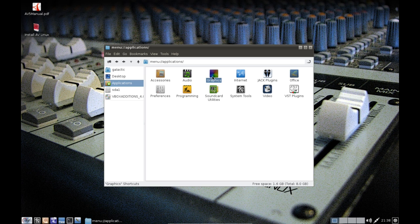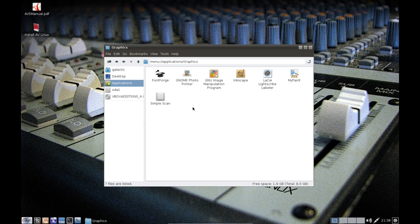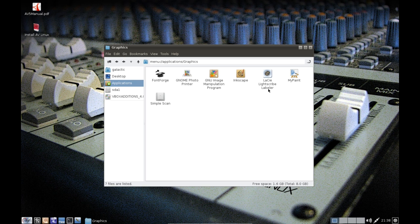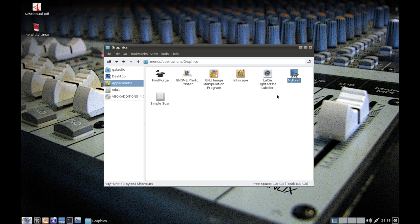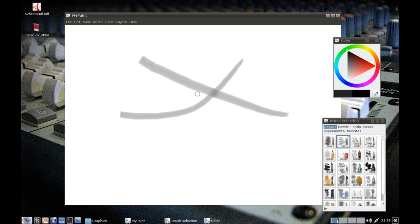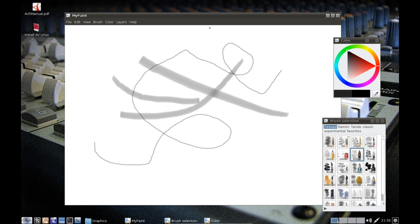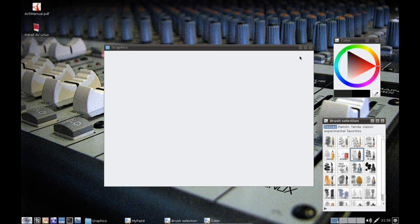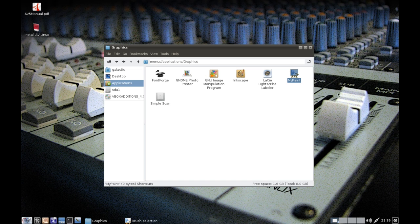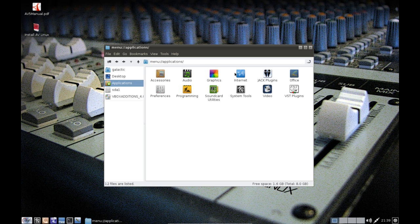Under graphics we have Font Forge which is obviously a font creation station, GNOME Photo Printer, GIMP, Inkscape, a LightScribe labeler which is very rare to see, and we've got MyPaint which is the organic paintbrush painting tool. You can use different brushes and it emulates different brush strokes. It's quite an amazing application. I've seen this application around and it does amazing things considering how much these sorts of applications cost in the commercial world.